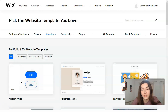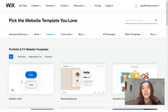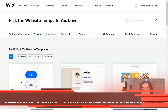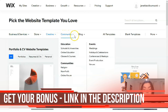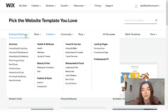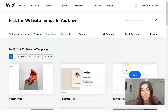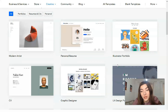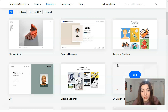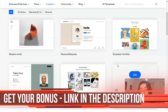This is my favorite part of each video — browsing the templates. I want to show you that the images are high quality and the templates have great content. We have many categories such as business and service, store, community and blog, and each category has its own subcategories. Wix has hundreds of modern-looking templates to choose from, so you shouldn't have trouble finding one to start with.